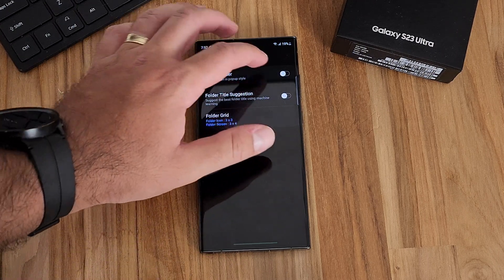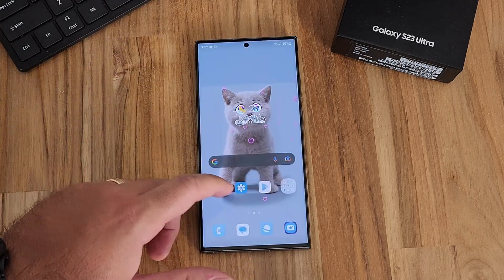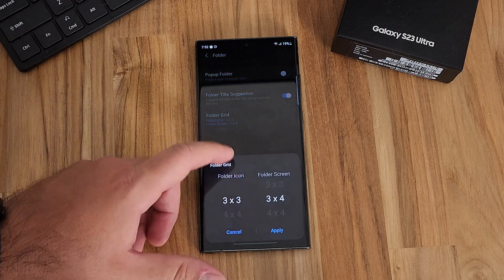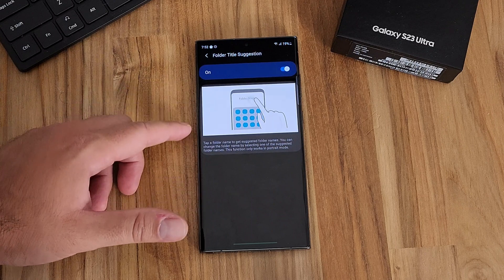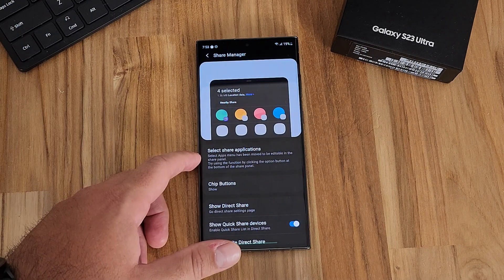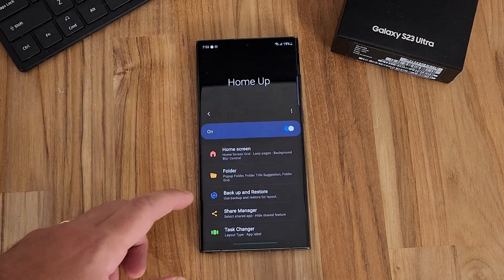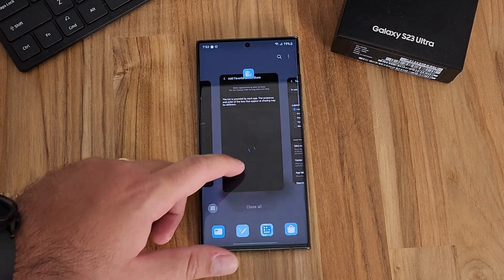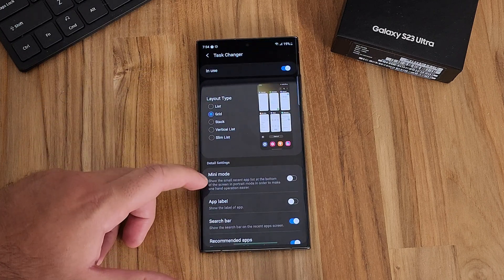Perhaps the best part of HomeUp is folder customization. You can create a pop-up folder so it doesn't dominate your entire screen — pressing the folder pops up a small menu. You can also change the folder layout, shrinking icon grids to fit more on one page. HomeUp also uses AI to recognize what's in your folder and suggest a title. Additionally, the GoodLock team has incorporated Share Manager — to customize your share screen and favorite apps — and Task Changer, which lets you customize how your recent apps appear, making it more reachable or list-based.